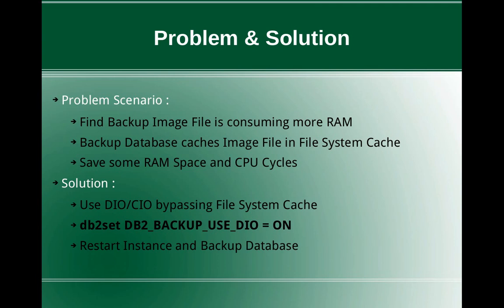You can use the DIO or CIO for bypassing the file system cache. So how to do that on the backup command? You can use the registry variable: db2set DB2_BACKUP_USE_DIO = ON. So by default it is not set and it leaves the IO to the OS.